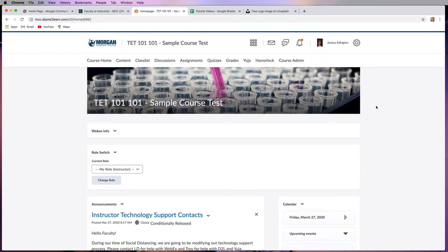As an instructor, you're going to want to access the class list in D2L in order to get a hold of your students, see their S numbers, and view their progress. So let's go ahead and check that out.